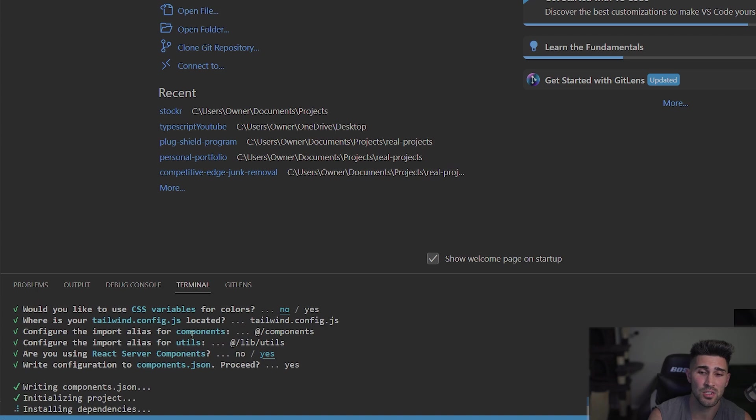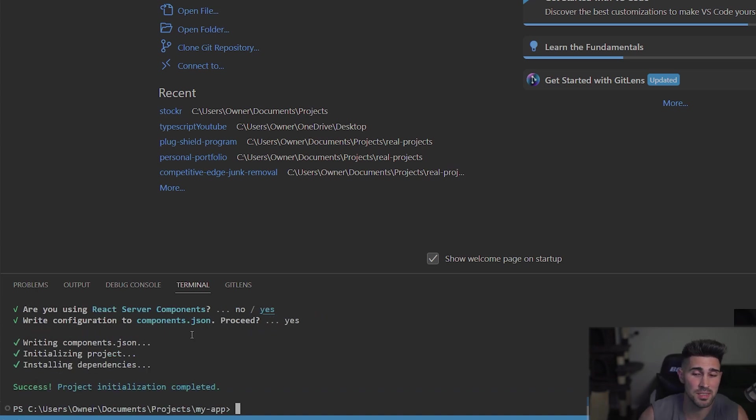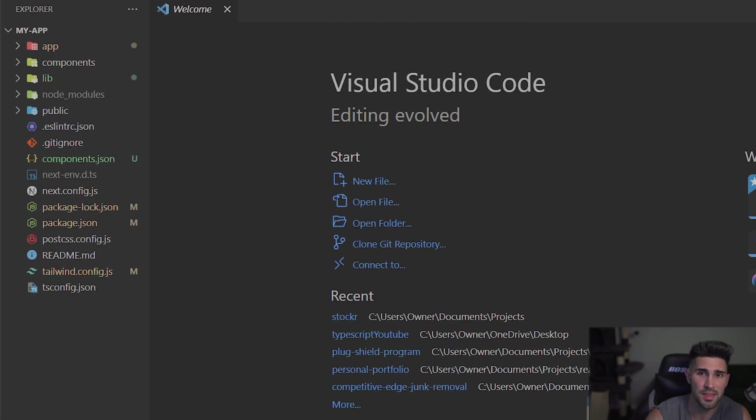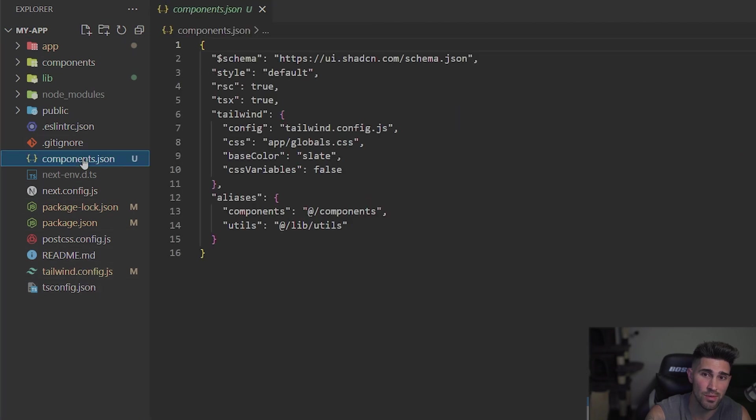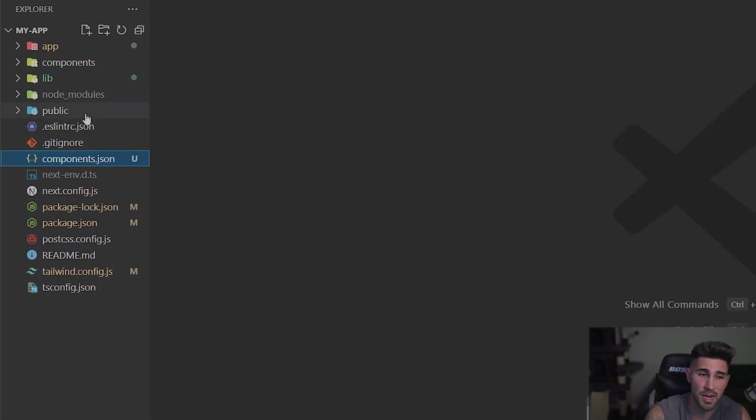And then it's going to initialize the project, install the dependencies, and get everything set up for you. And then as you see in the code, we have components folder, a lib folder, a brand new app directory. We have our Tailwind file. We have components.json file. Everything ready for you to get up and running.